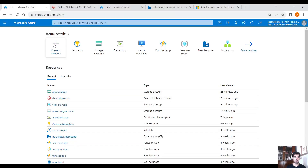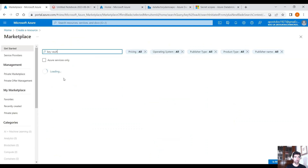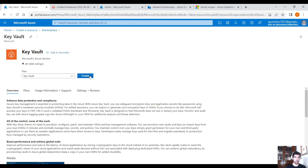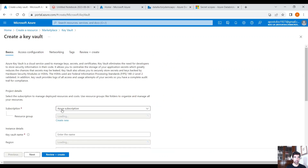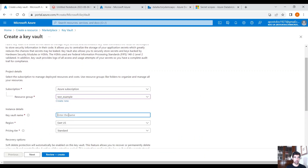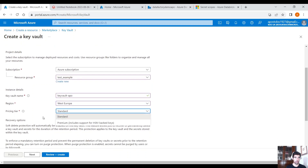Click on Create a resource. Search for Key Vault. Select Key Vault and click on Create. Select your resource group and your Key Vault name. Then your region — West Europe for me — and the standard pricing tier.